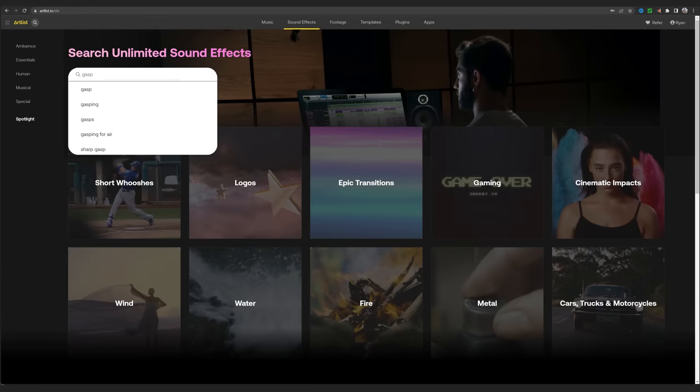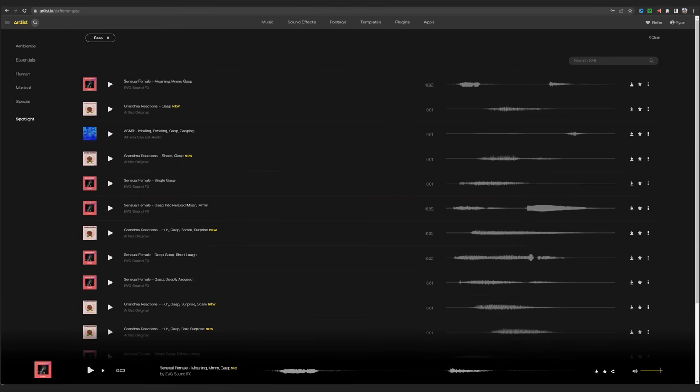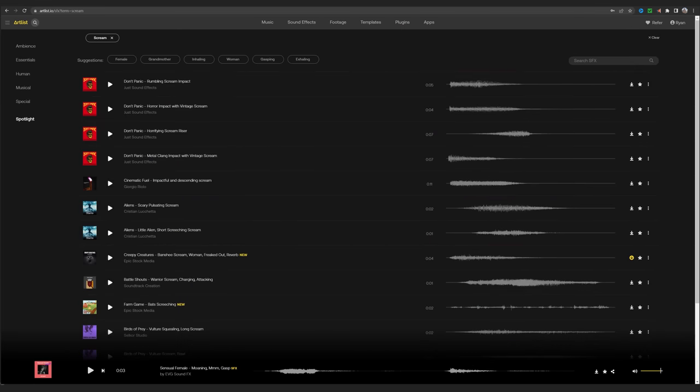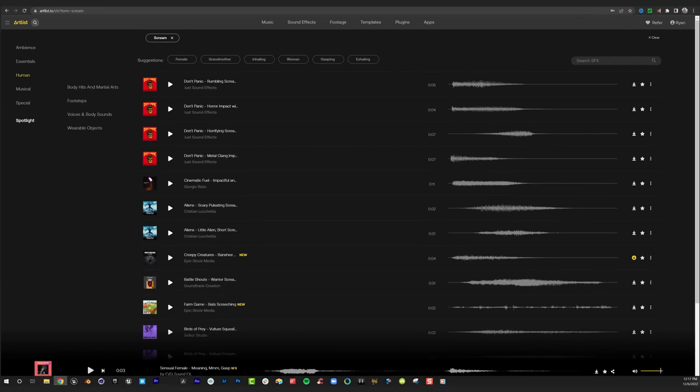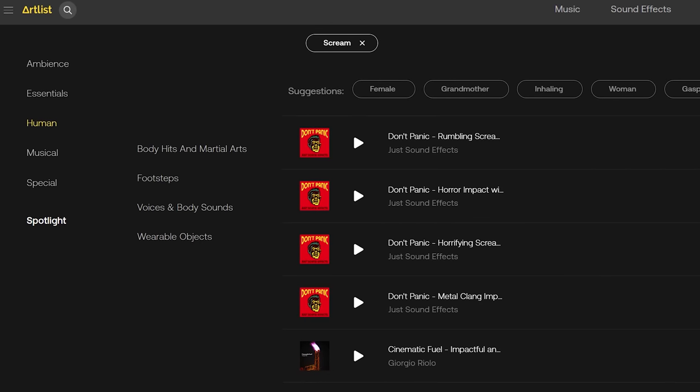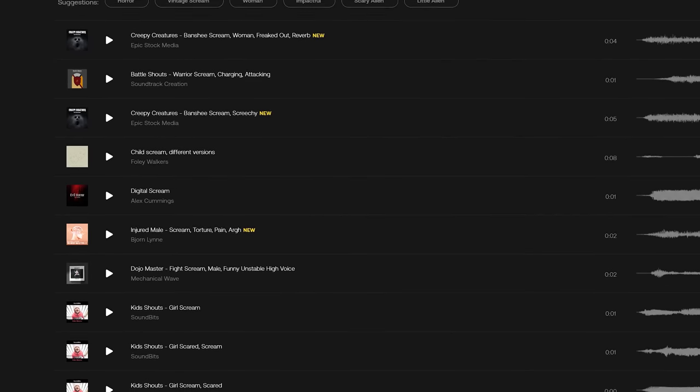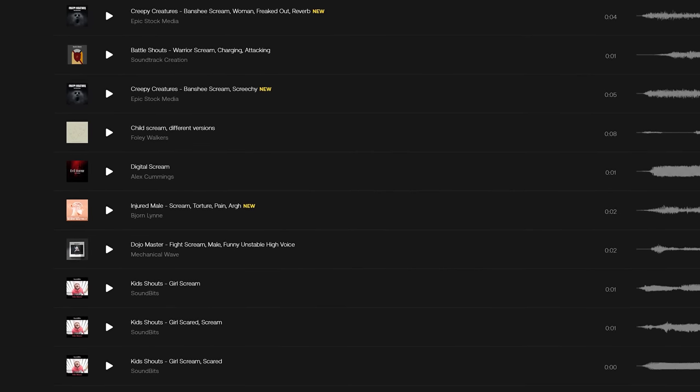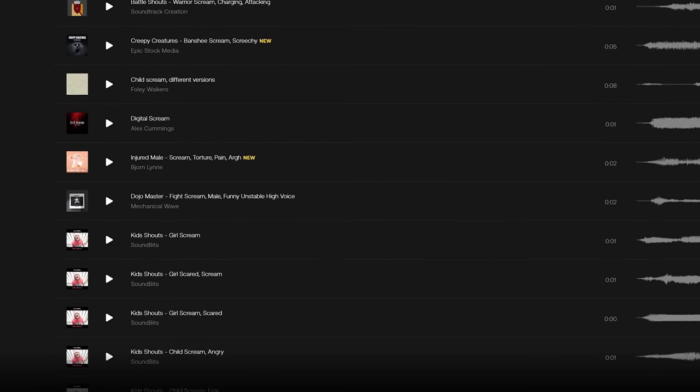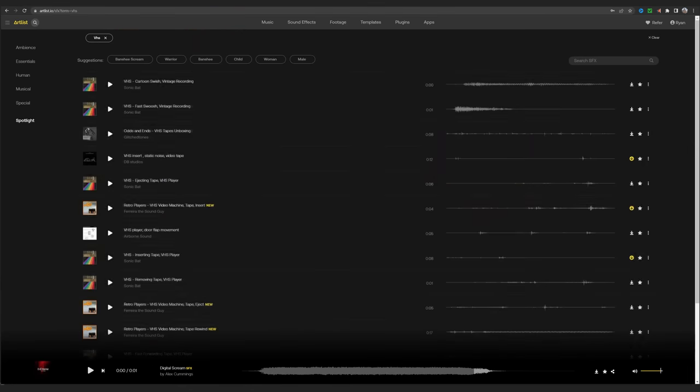Then it was time for a few sound effects. I'm only looking for a handful of things here, like a gasp, a scream. We have some great search functions over here to help drill things down. So I'll search scream and select human, find a few that work and move on to the next.